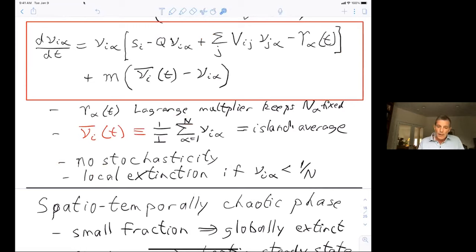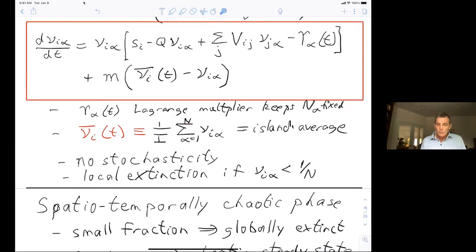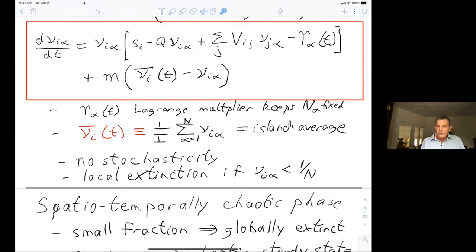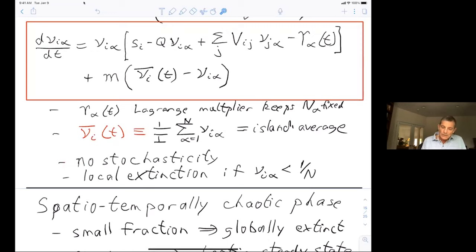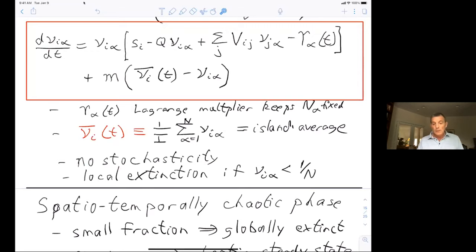The basic dynamics: overall growth rate depends on selective differences, niche interaction if included, and interactions with all others on the same island, plus a Lagrange multiplier that keeps the total N on each island fixed. There is also migration — migration comes from all islands to all others, so total migration in is the sum over the same strain on all other islands, essentially the island average in the limit of large number of islands. We take entirely deterministic equations with no stochasticity, taking N to infinity.